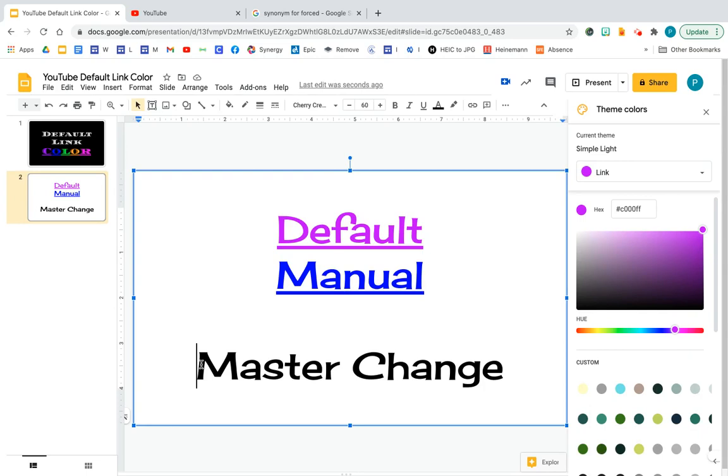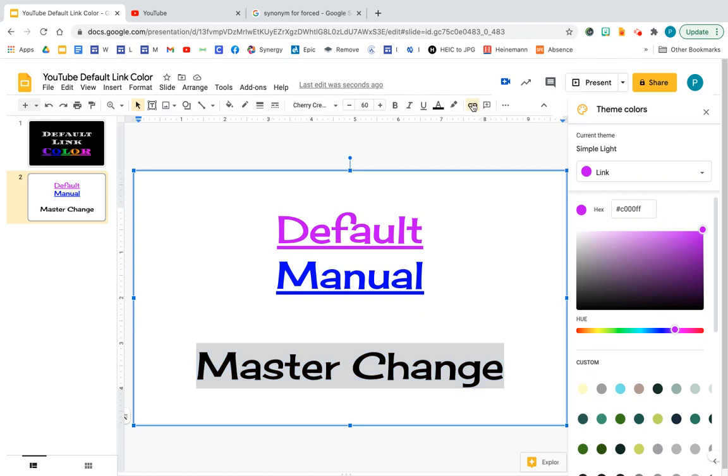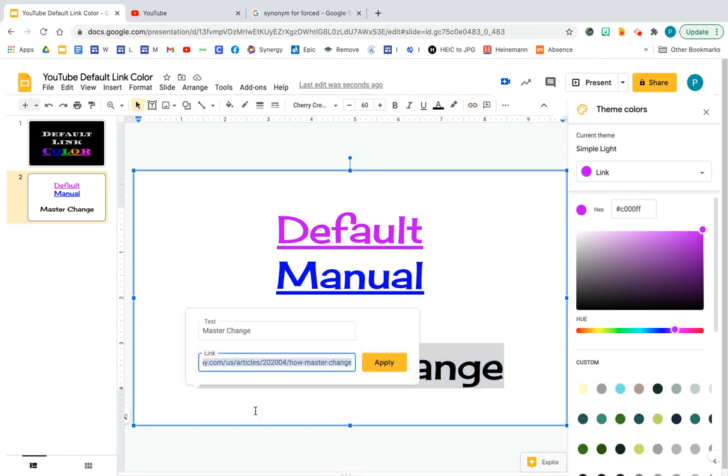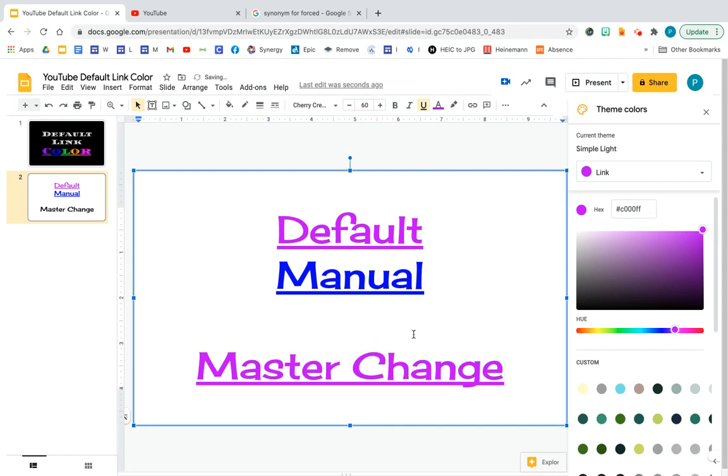Now that I've changed the master, what if I attach a link to this? Master change. Let me attach a link to that. That is also purple.